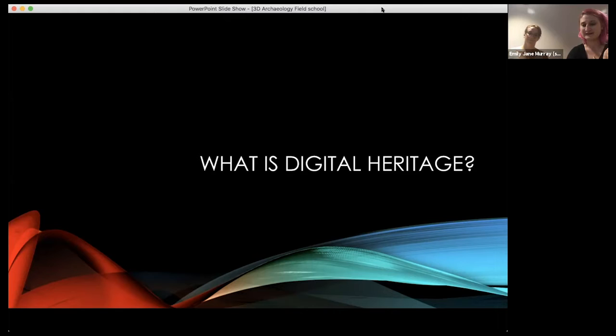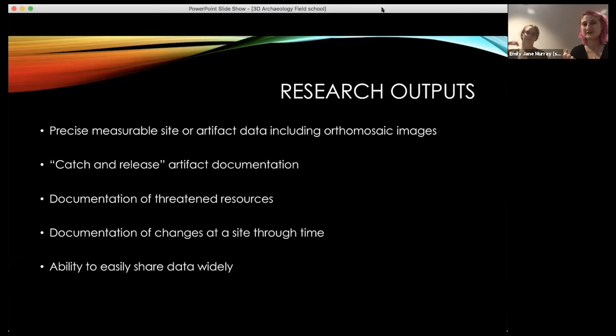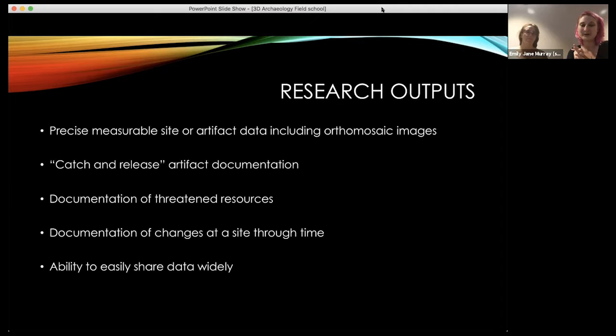You can do some basic analysis of artifacts based on the models. As research outputs, you can create precise, measurable site or artifact data — that's really great because you can measure and track things like erosion if you get multiple scans of shorelines. You can get ortho mosaic images, which is great for building architecture. You can easily do HABS documentation based off the scans.